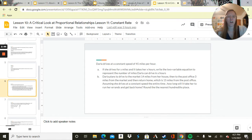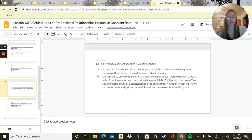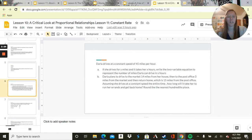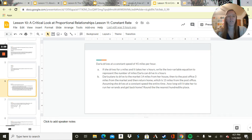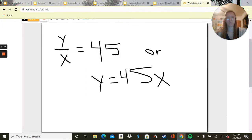Second, Darla plans to drive to the market 14 miles from her house, then to the post office 3 miles from the market, and then return home, which is 15 miles from the post office. Assuming she drives at a constant speed the entire time, how long will it take her to run her errands and get back home? Round to the nearest hundredth place.